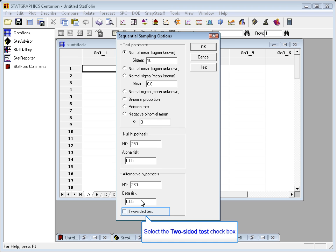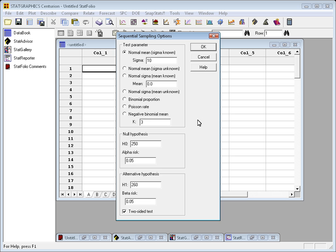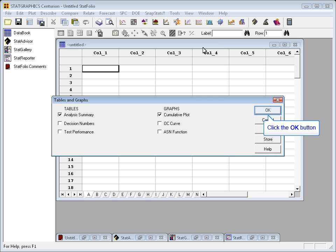Now, I can also choose to do a one-sided or a two-sided test. In this case, I'm going to choose a two-sided test. And that's the last thing I need to do before I press OK. OK again.